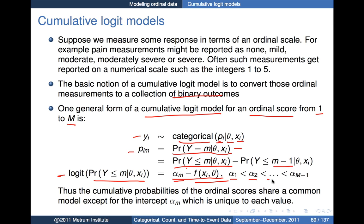Notice we only have M minus 1 alpha values but M levels of scores. That makes sense because alpha sub M essentially has to be infinity, since we know the probability that Y is less than or equal to capital M has to equal 1. So it's not necessary to have an intercept term for every possible score level — we only need it for M minus 1 of them.